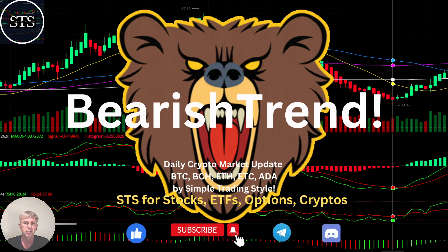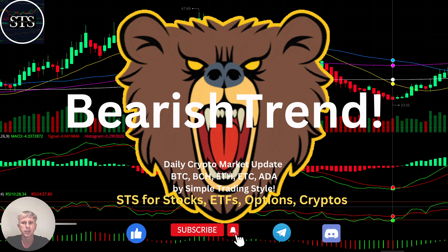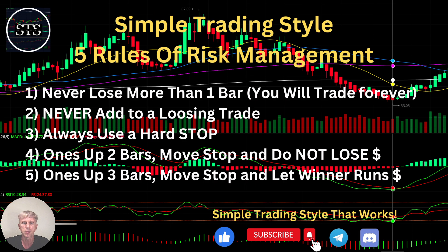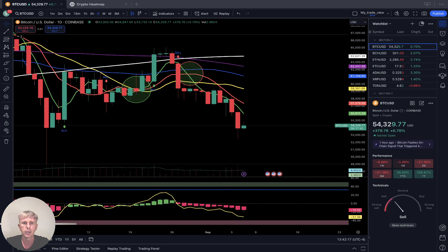Hello traders, welcome to Simple Trading Style. Today we are going to talk about the daily crypto market update and figure out if it is still a bearish trend. As usual, let's move to my five rules of risk management — please read and follow with every single trade and you will be successful. Now it's time for TradingView.